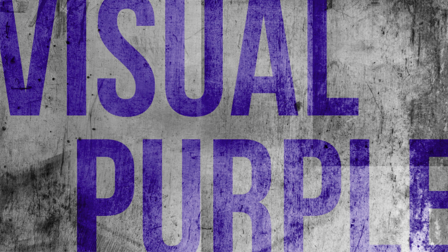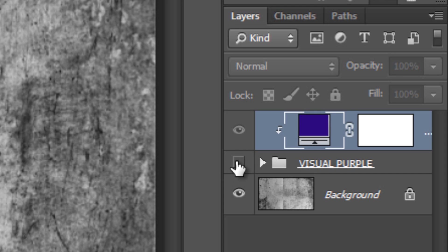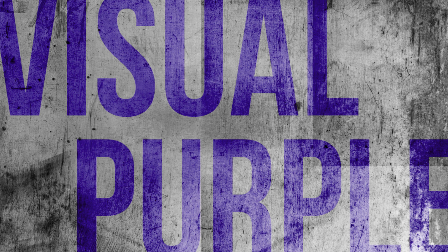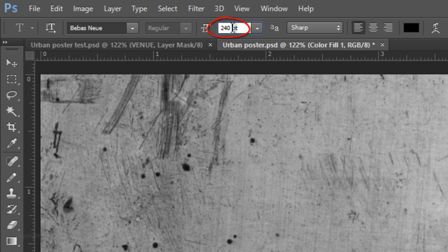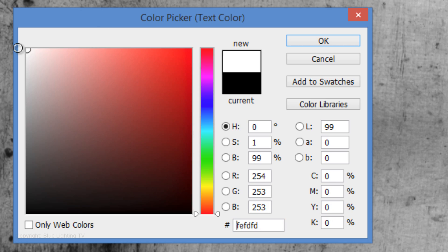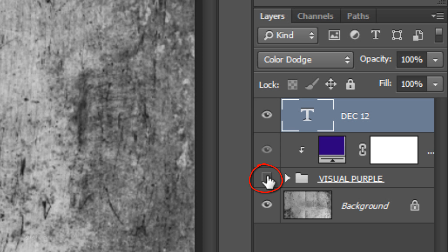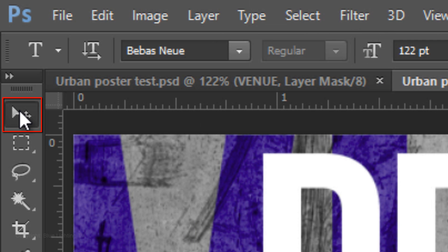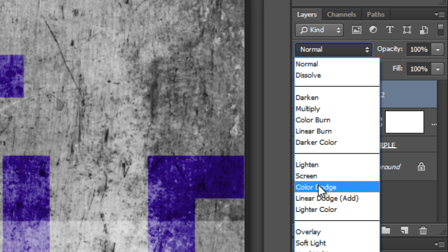Next, we'll add the secondary subject — in this case, a date. Click off the eyeball of the folder to hide the main subject, because its text takes up most of the document, making it difficult to type new lines. Open back up your Type Tool and reduce its size — I'll choose 122 points — and change the color to white. Type out your text, then make the main subject visible again. Open your Move Tool to reposition your secondary subject and change its blend mode to Color Dodge.